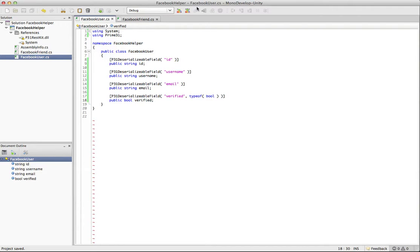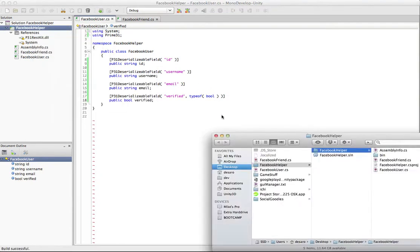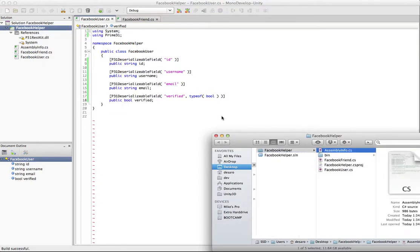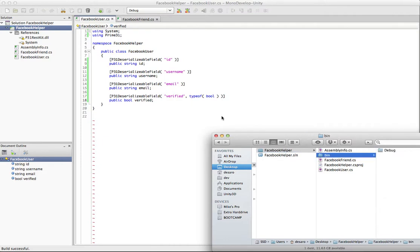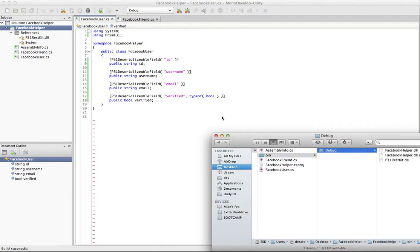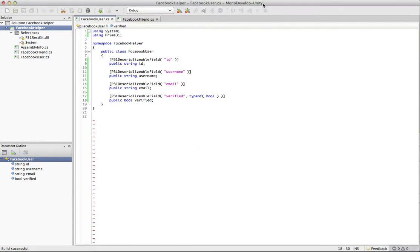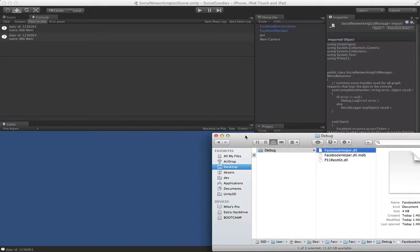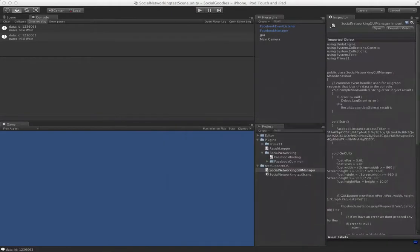And we have no errors, so all is well. So let's dive in here and we're going to grab the DLL we just made. So it will be in your project folder in the bin folder. You'll either have debug or release and you'll see right there is the Facebook helper DLL. So that's it for our DLL. So we're going to close down MonoDevelop. And we're just going to drag and drop this into the plugins folder.